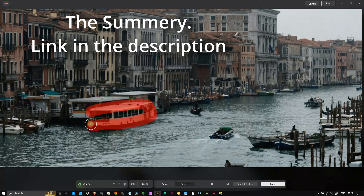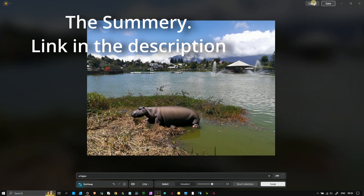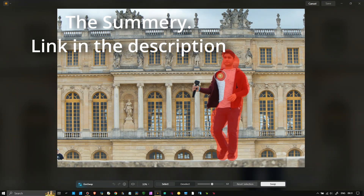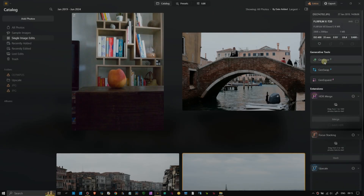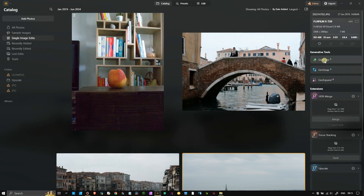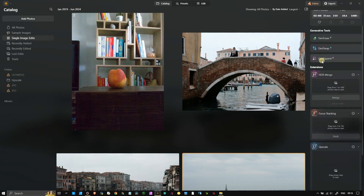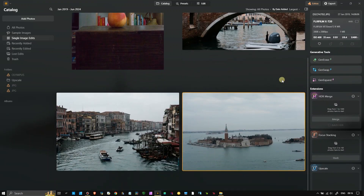Hey guys, welcome to another photography tutorial. In this Luminar Neo software, I have seen some new tools recently - three of them. They are generative tools: one is Gen Erase, two is Gen Swap, and third is Gen Expand. I'm curious to try out each of them and see how good they are.